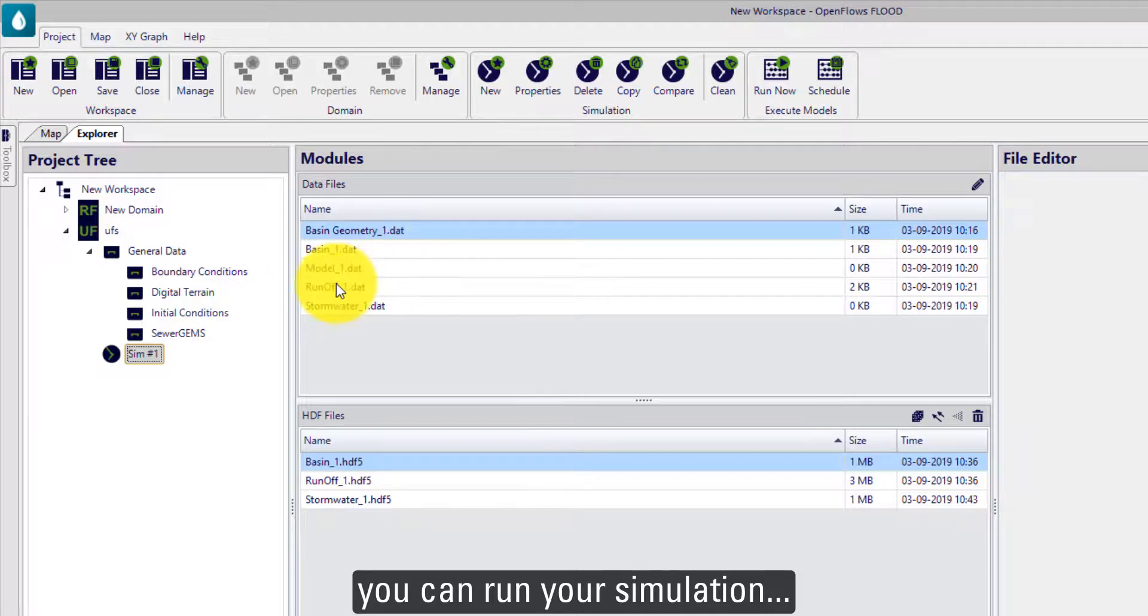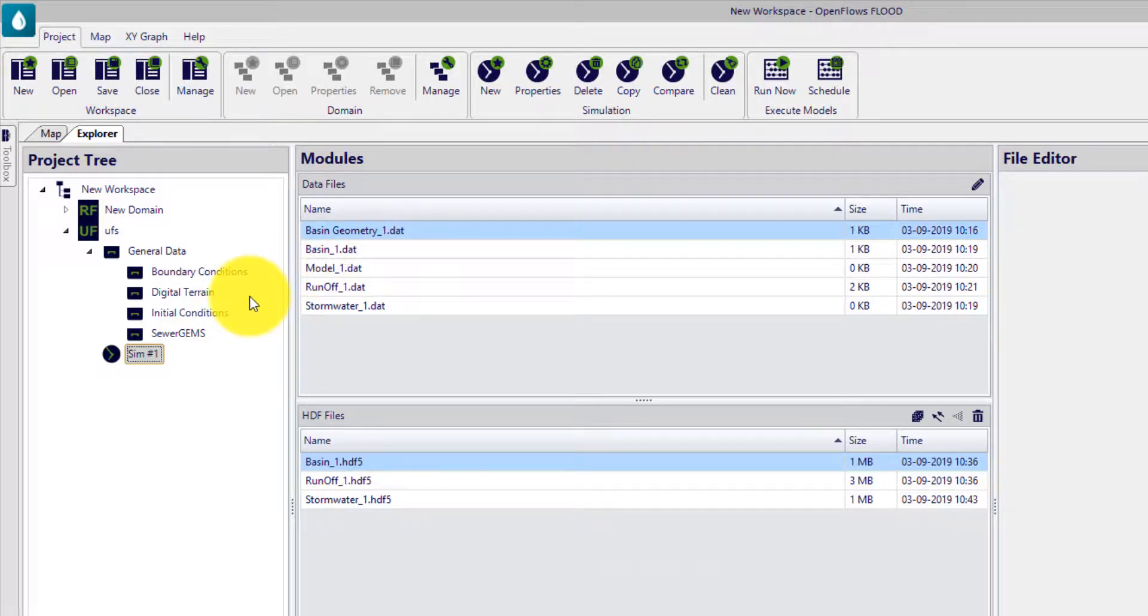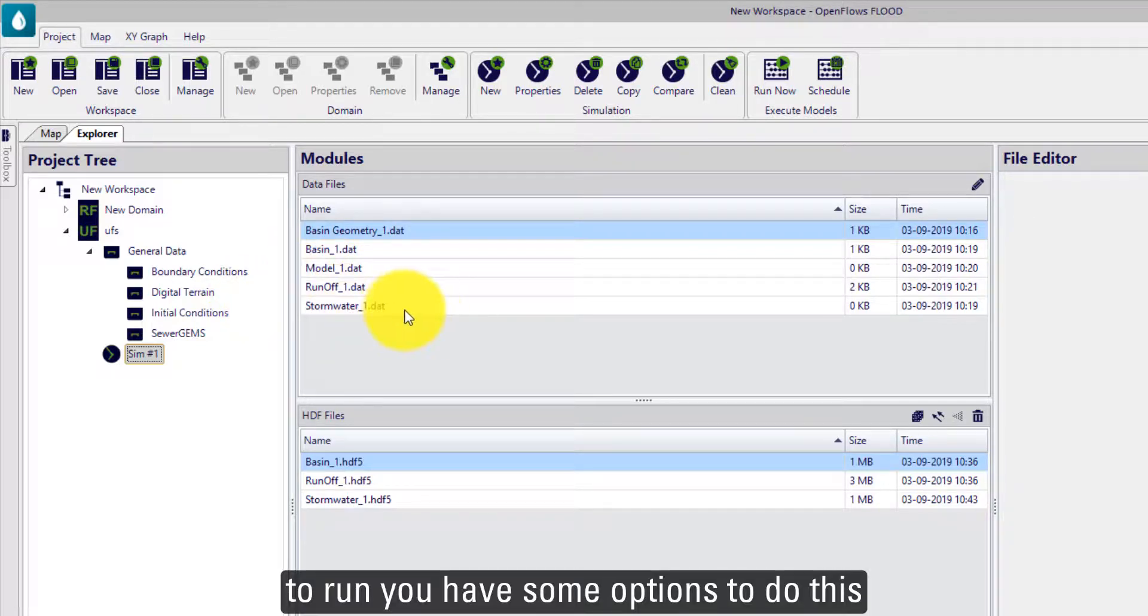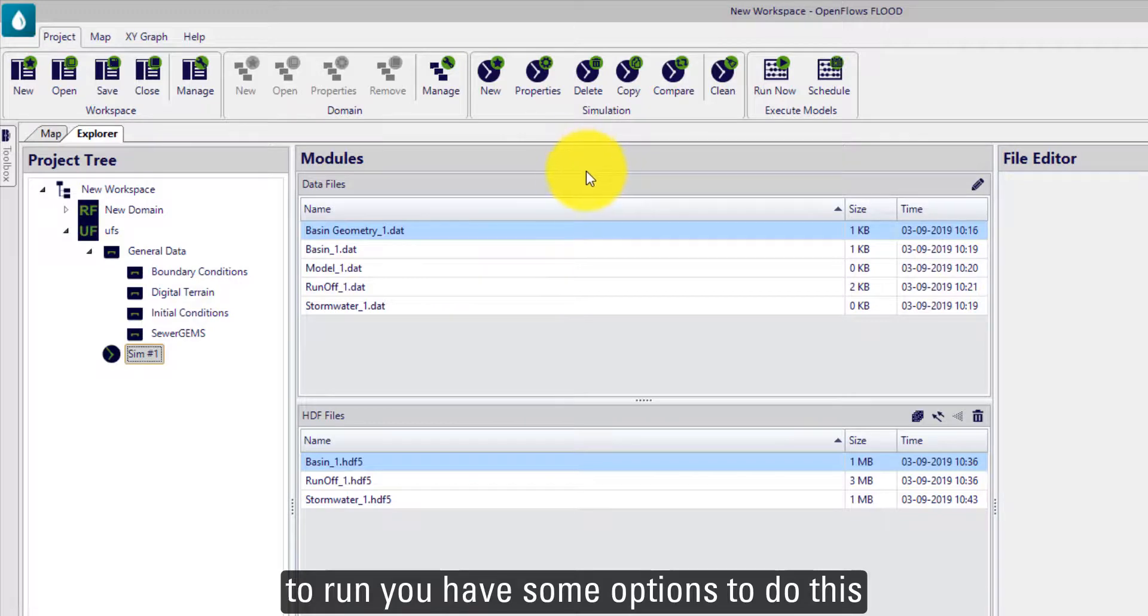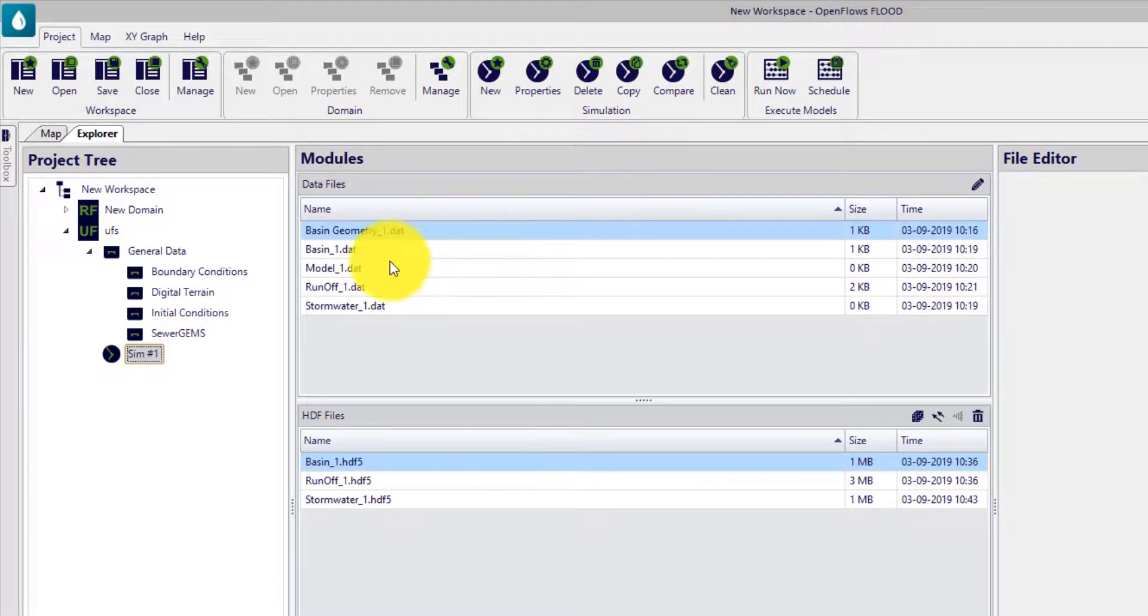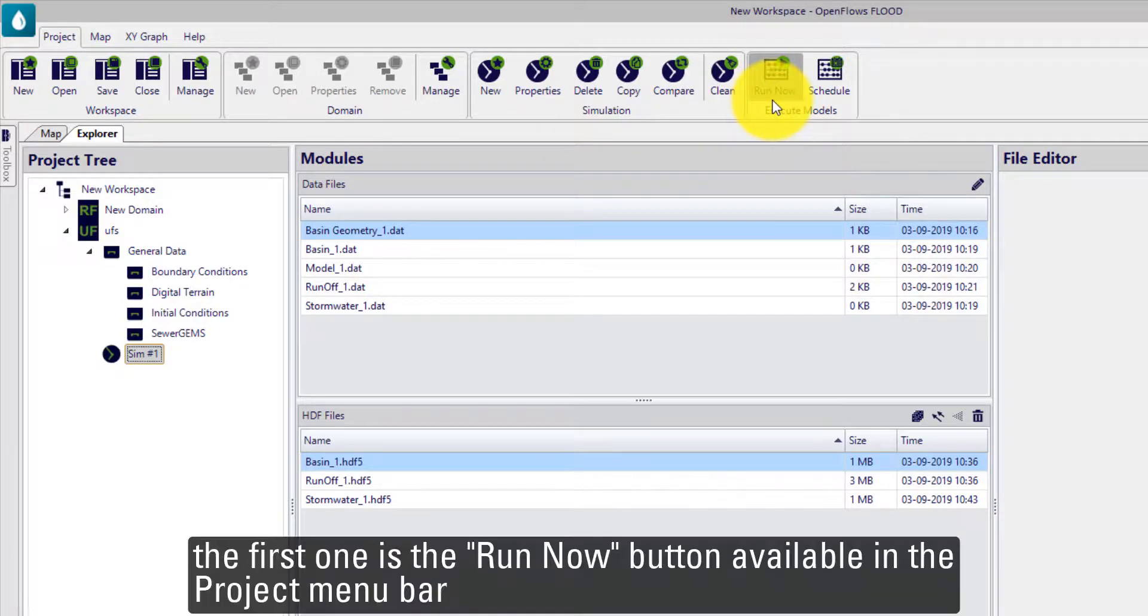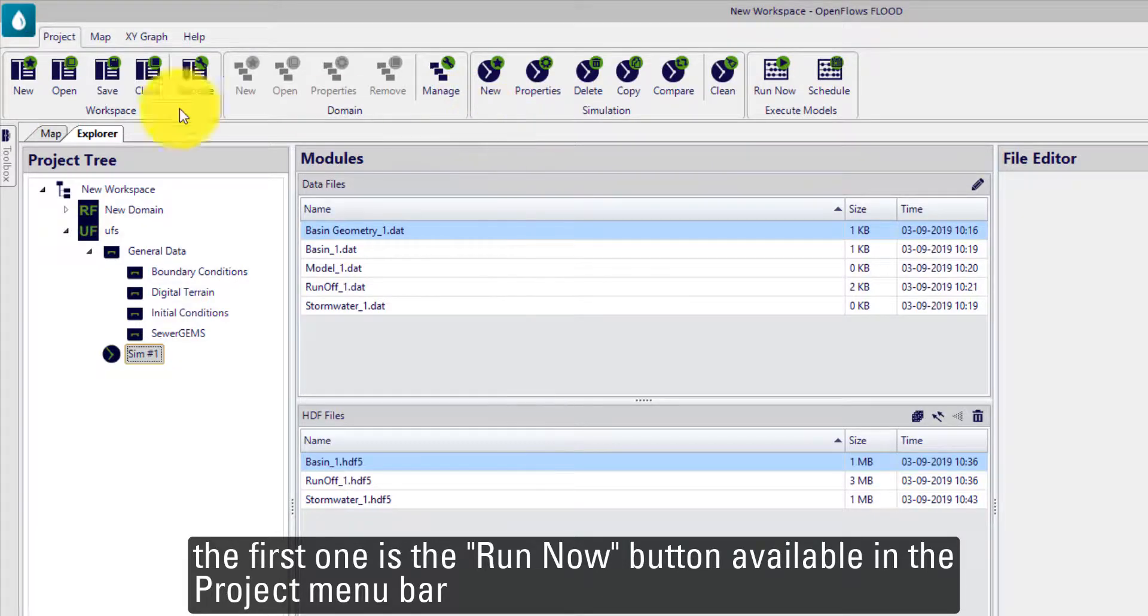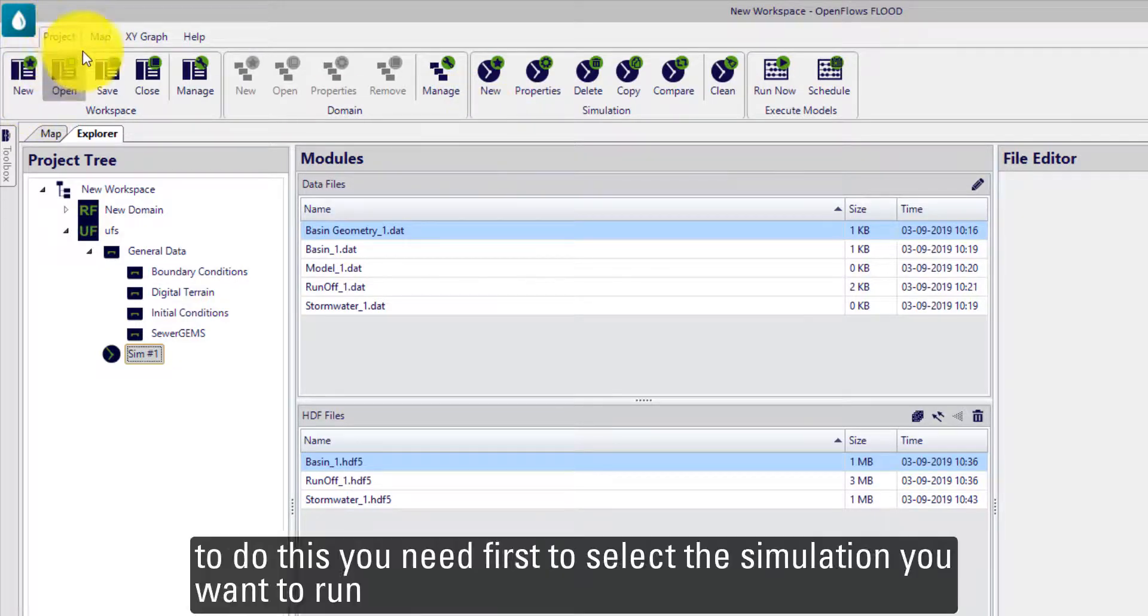To run the simulation, there are some options to do this. The first one is using the Run Now button available in the project menu bar.